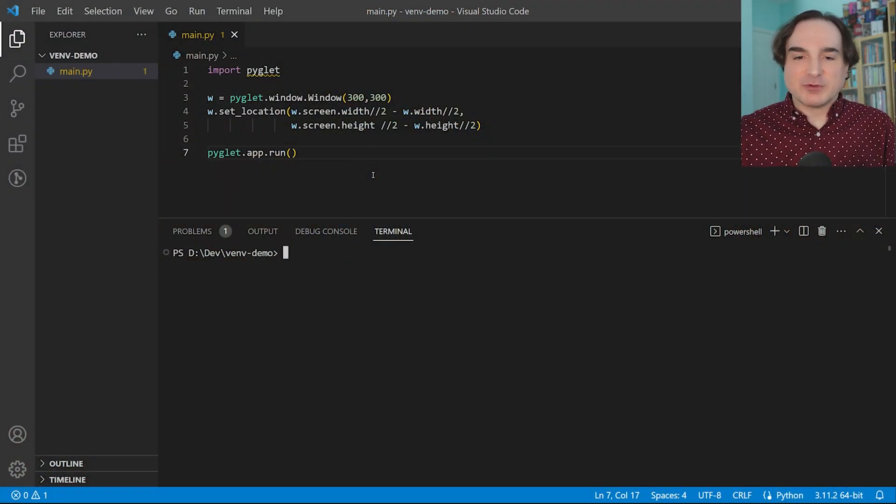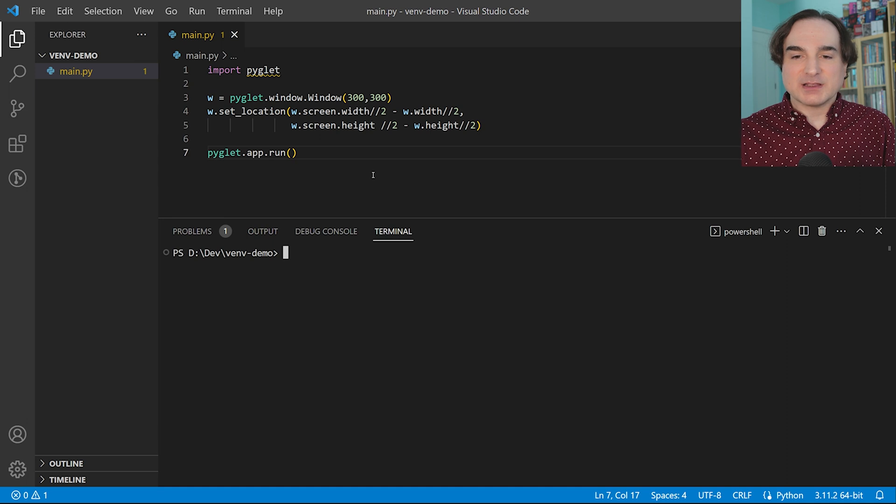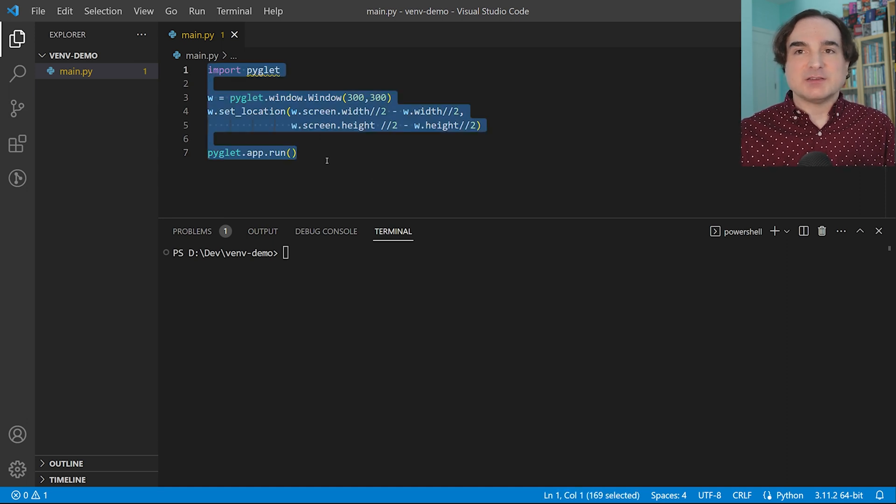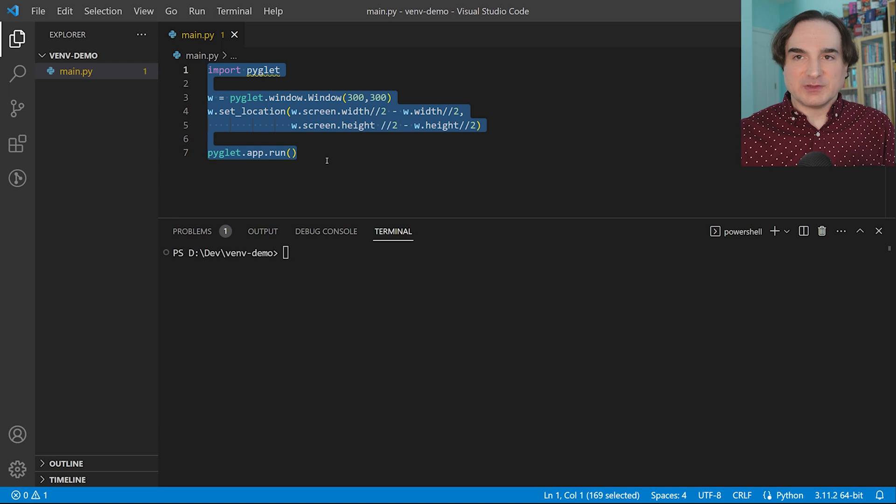I have here a project directory, and I have a very simple piece of sample code in it. This is just code that creates a window using the Piglet library.